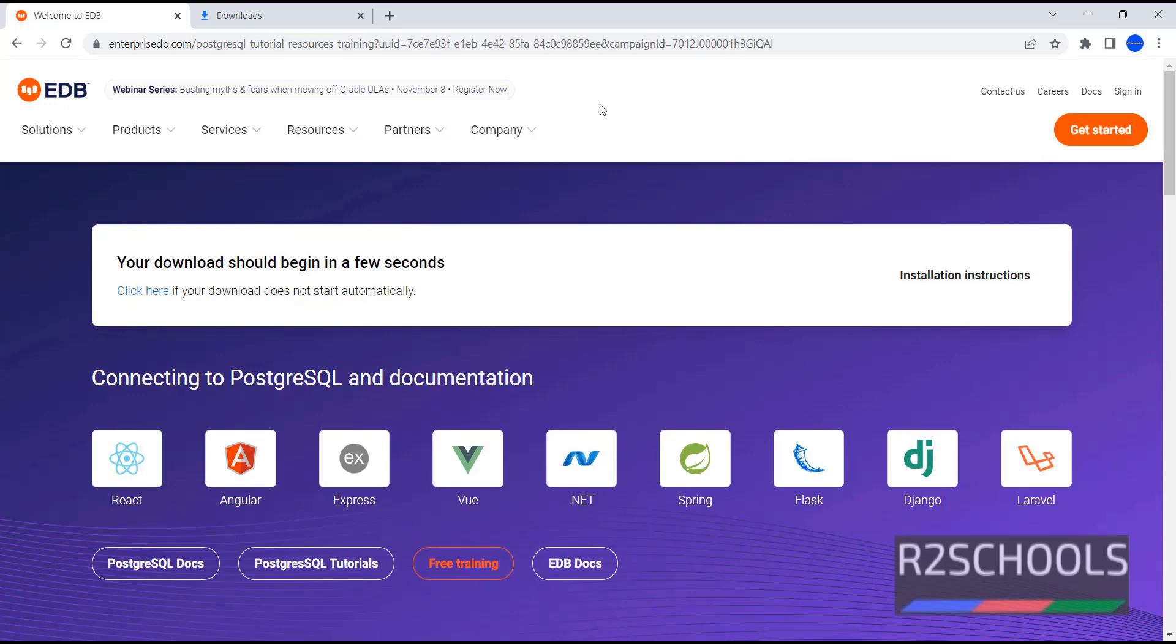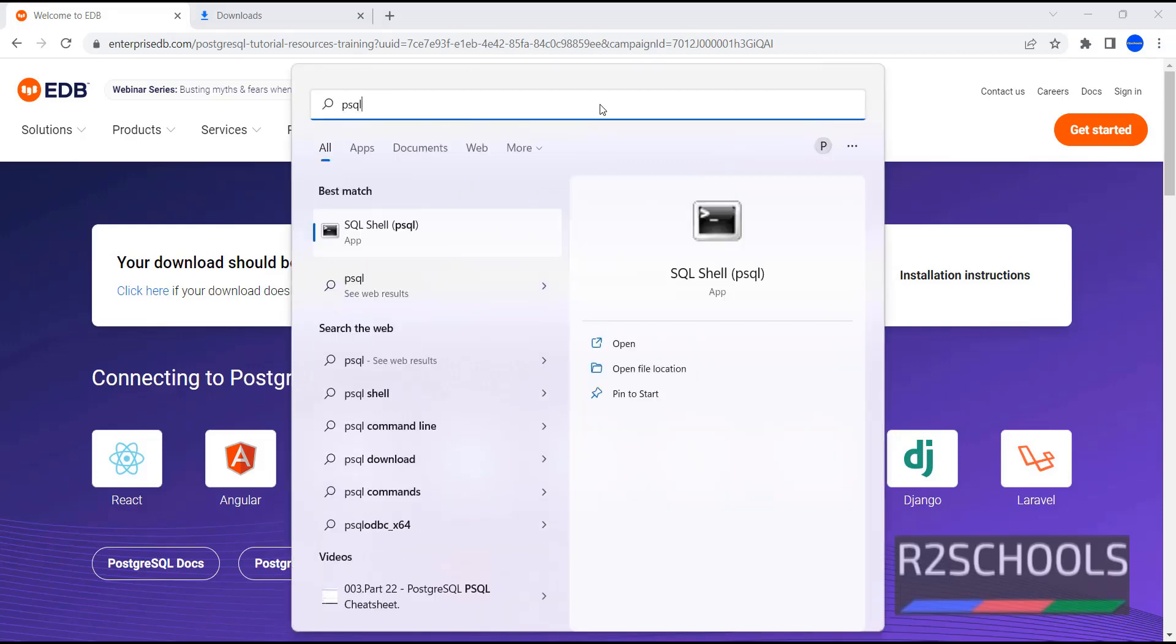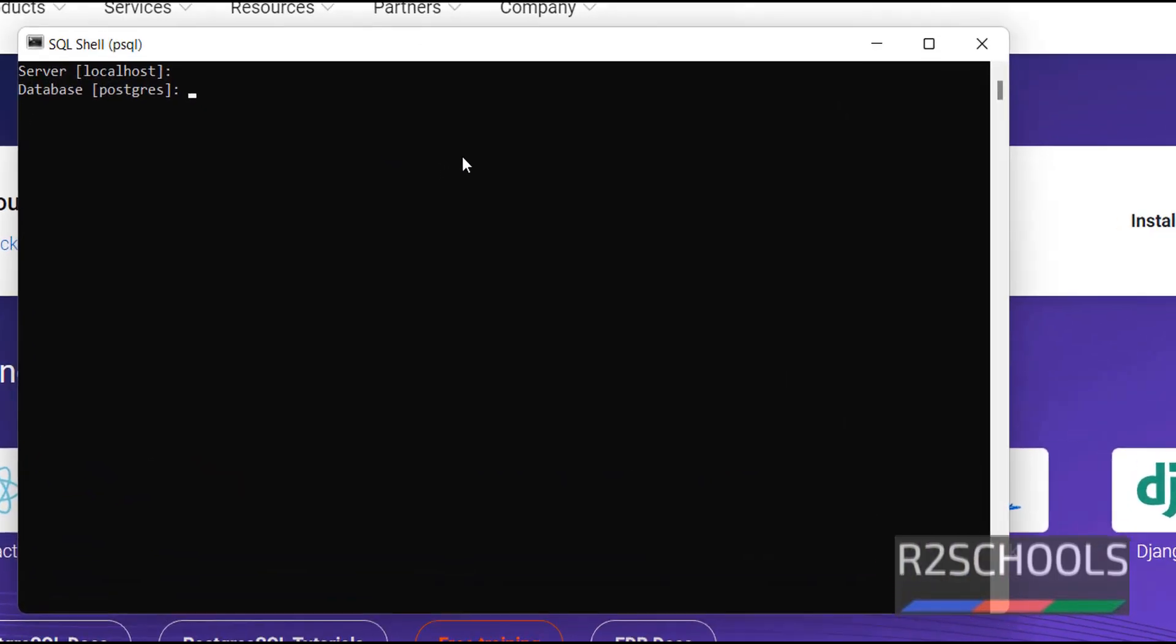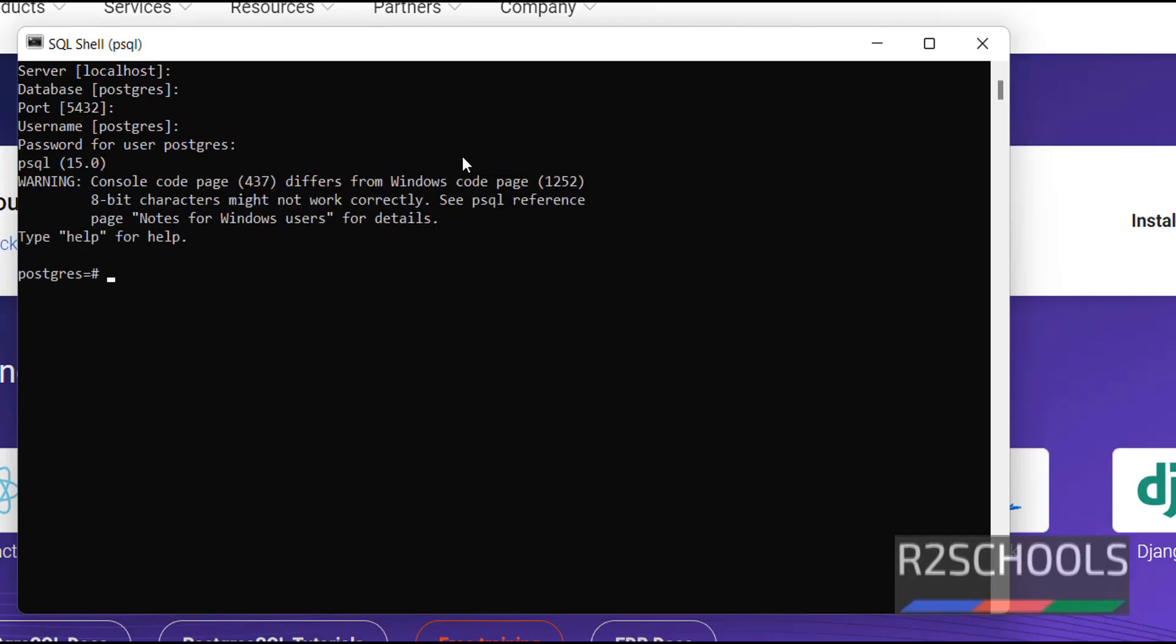PSQL is the SQL shell to connect to PostgreSQL server. Server name is localhost. I haven't given. Database, the default database, that is PostgreSQL. Port also, we have given 5432, that is the default port. Username, PostgreSQL. Password, provide the password for this user that we have given.